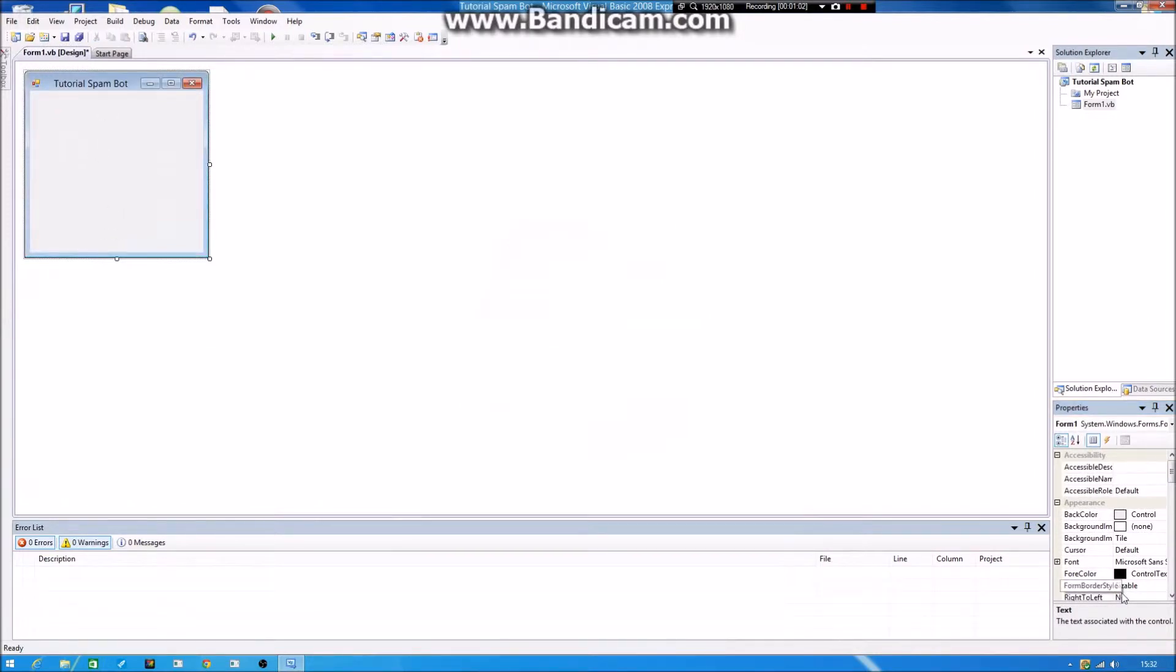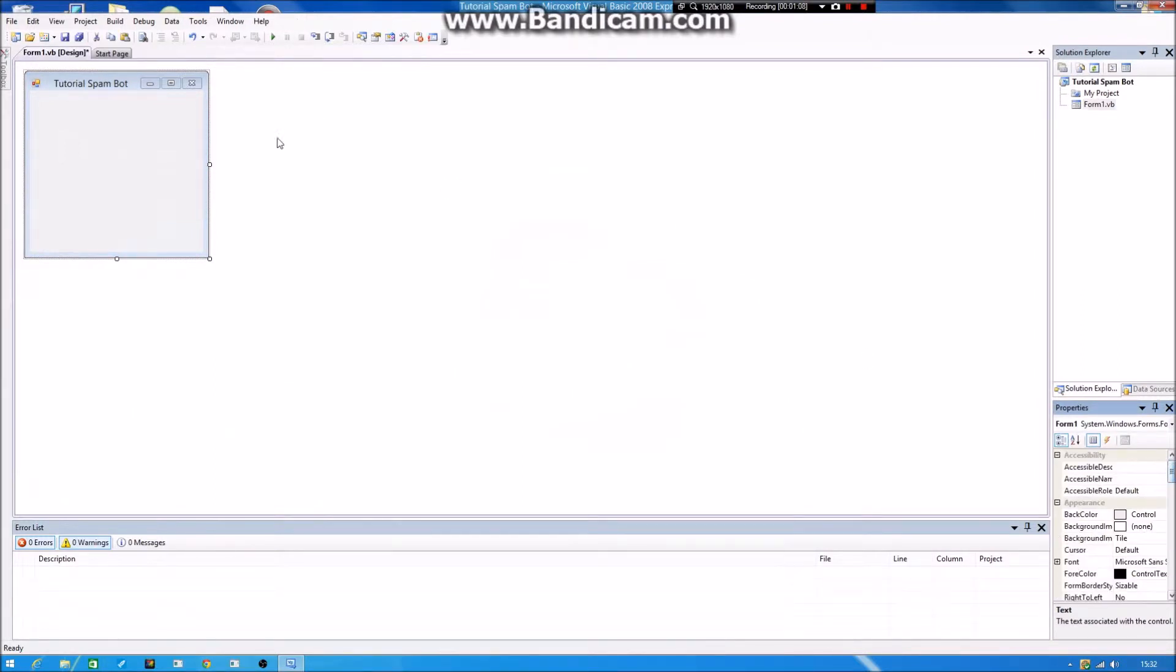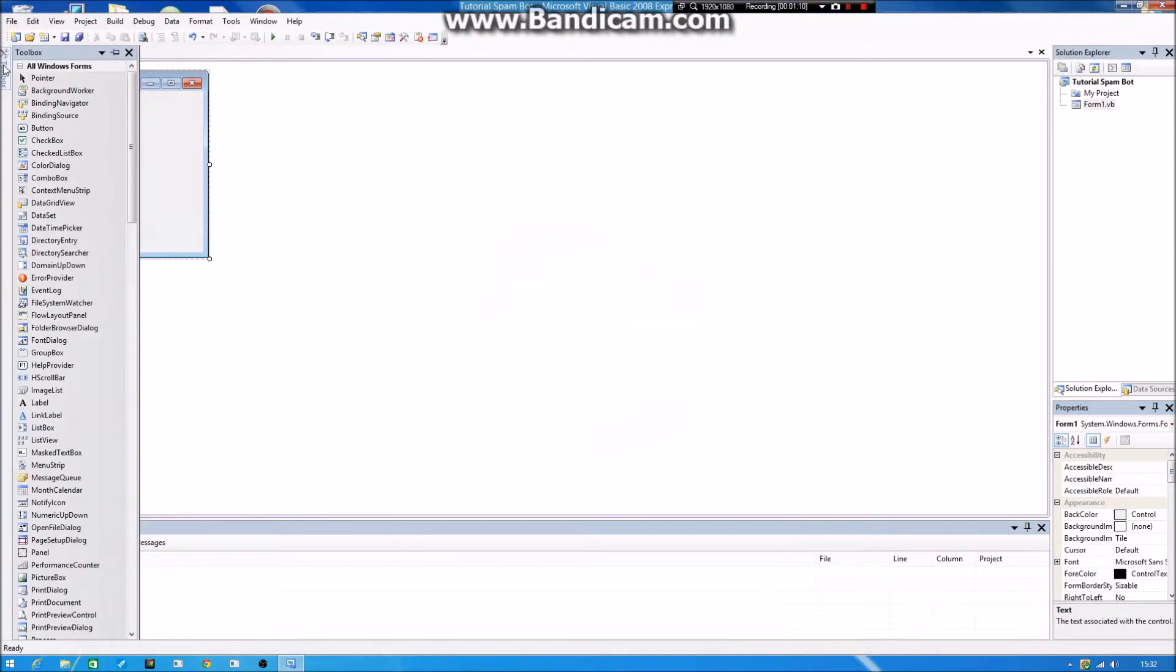And then you press enter. And if you want, you can choose the icons down here. But I don't want to do it because I don't have any good icons. So yeah, when you've done all that.